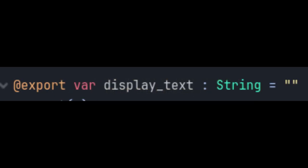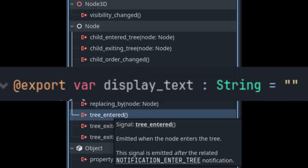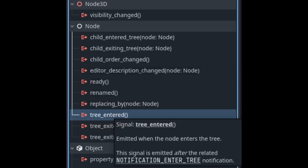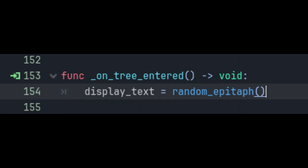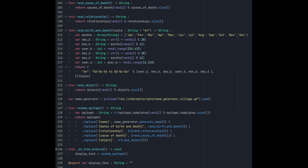Step 7: I created an event so that when the node is placed in the scene, it automatically generates new text, so whenever I duplicate an object in the scene, it will have a unique text. The end result will be something like this.